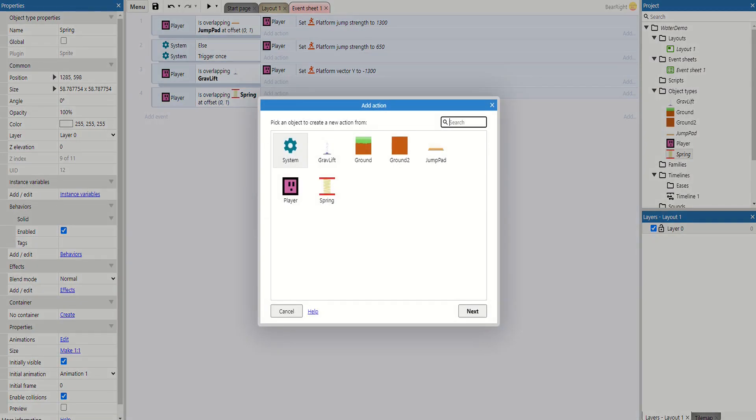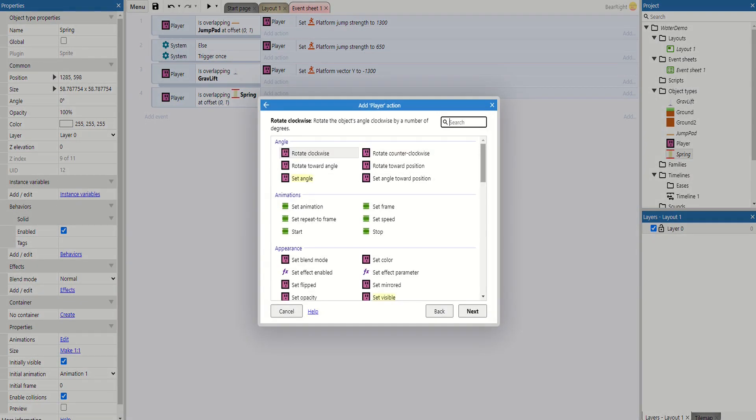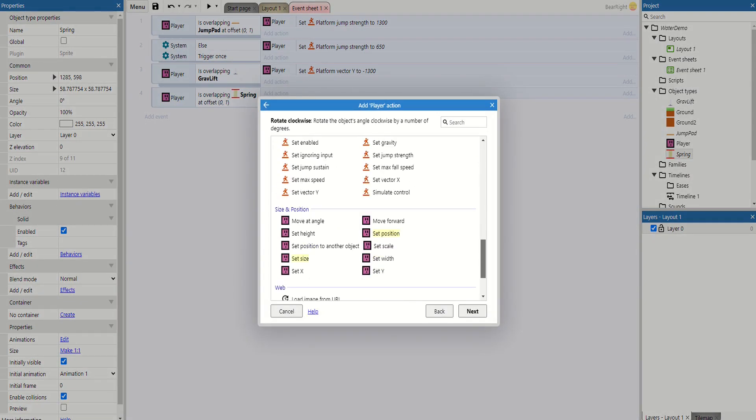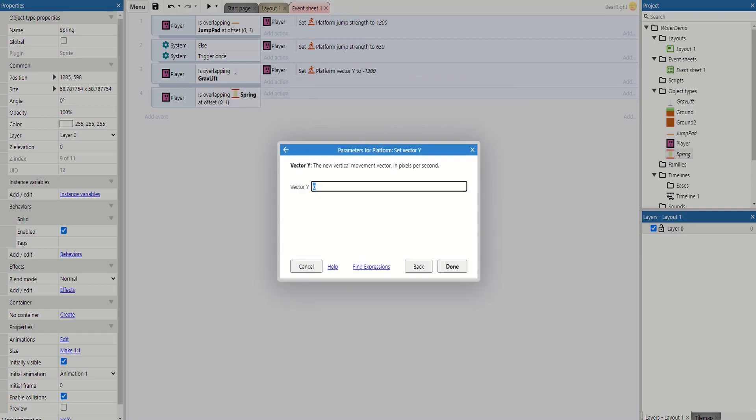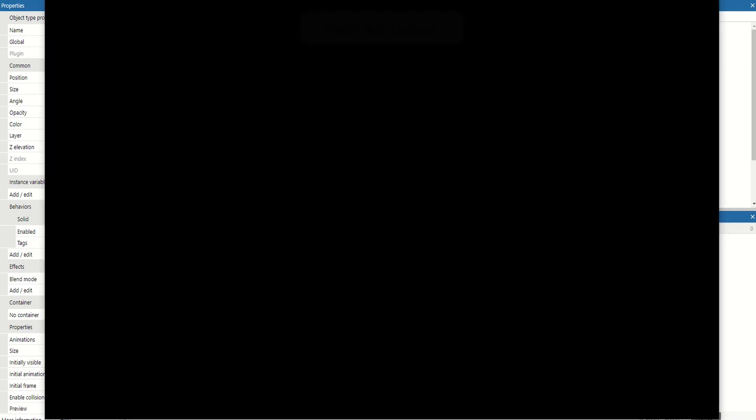So now that we've got that done, what do we want to do? Well, very similar to what we've done before - we're going to take the player, set vector Y, and we're going to set that to minus 1300. So identical to what we've done to the grav lift, taking elements from the jump pad. I've grouped these three together. Let's test all three together.